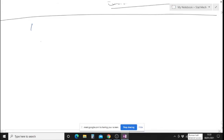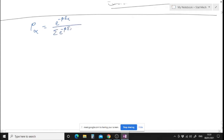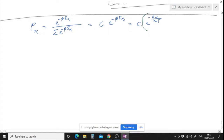We have this canonical distribution: p_alpha is equal to e to the power minus beta E_alpha divided by summation e to the power minus beta E_alpha. We can write it as some constant C into e to the power minus beta E_alpha. So what does that physically mean? Beta is 1 over kT, so this becomes: constant multiplied by e to the power minus E_alpha divided by kT.